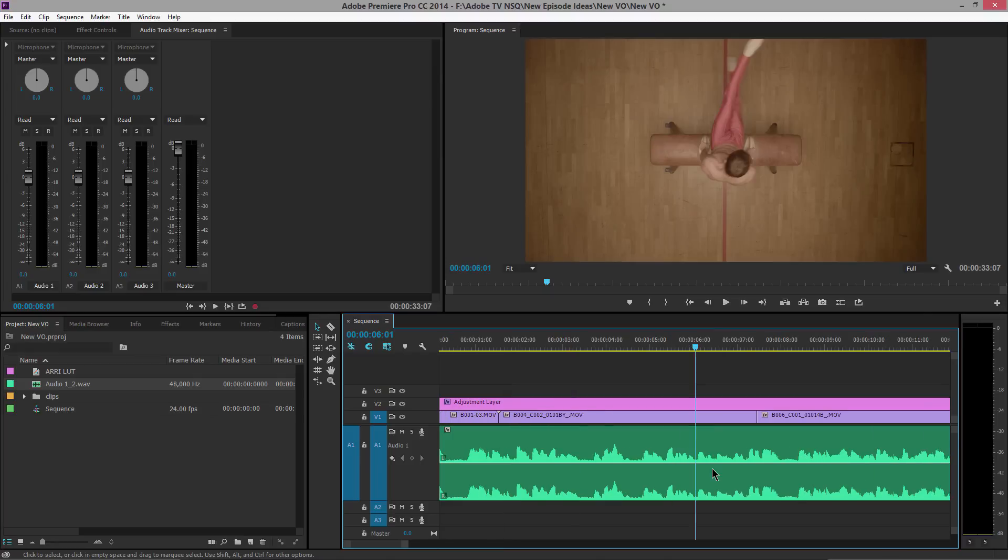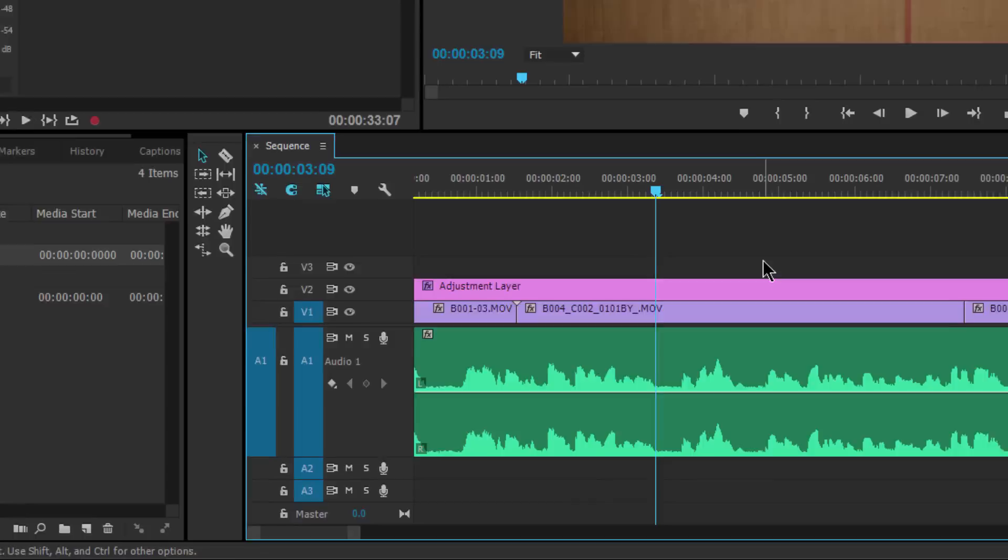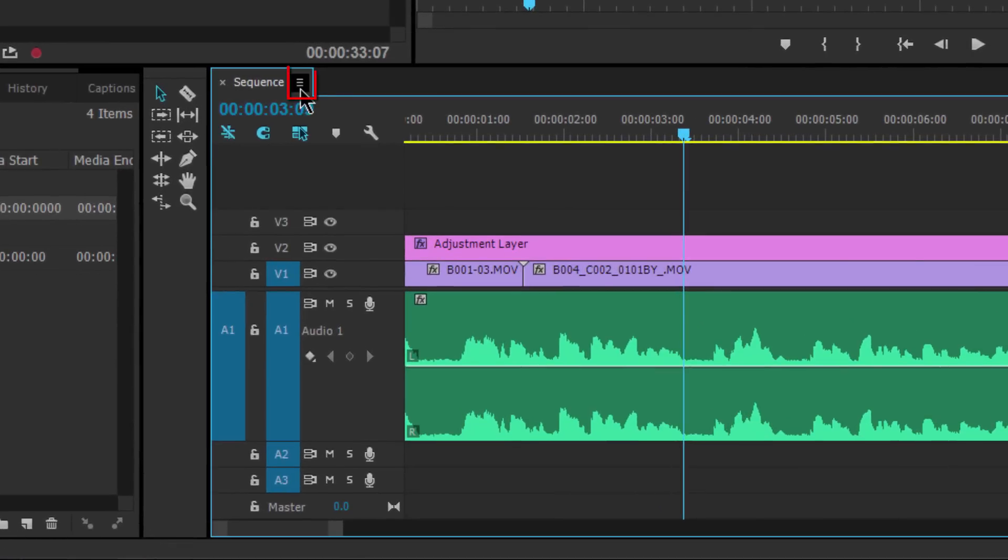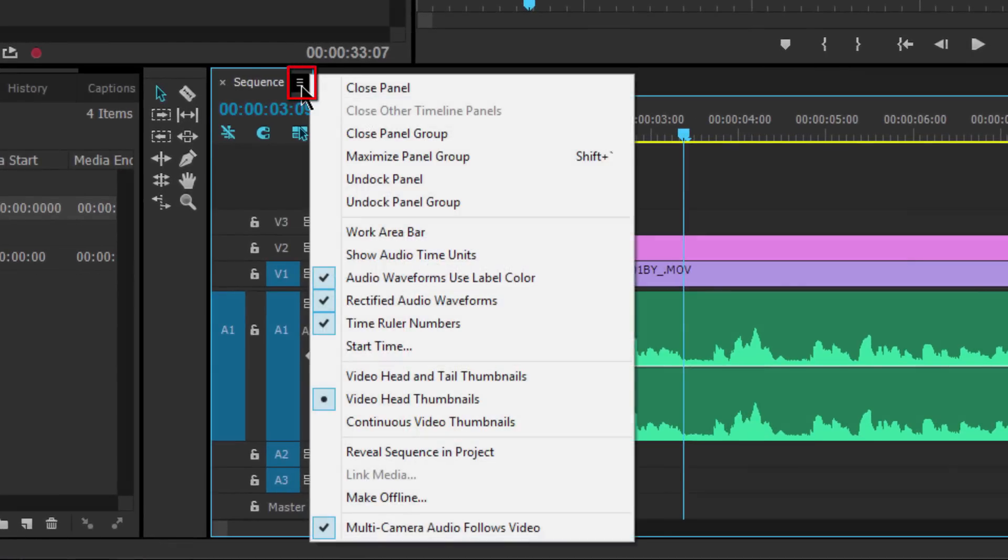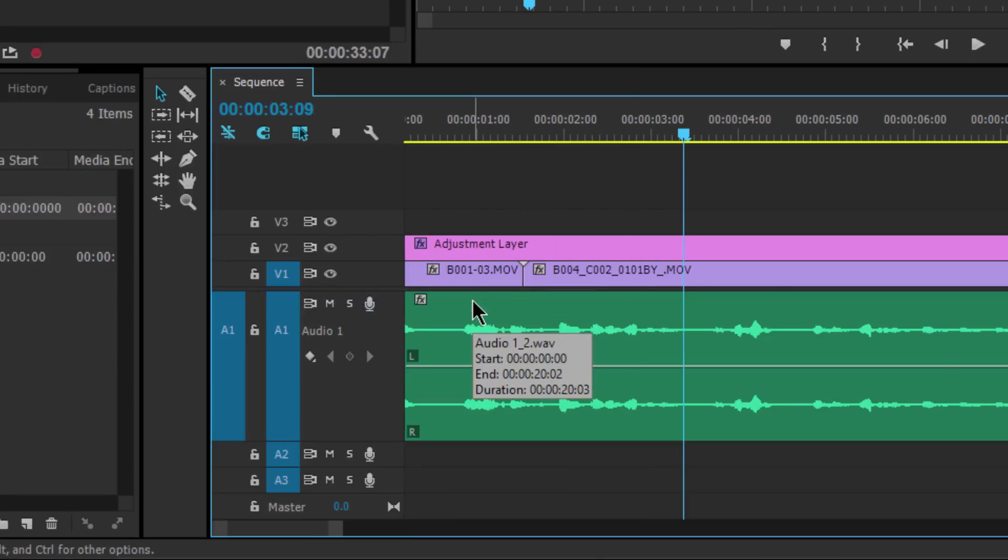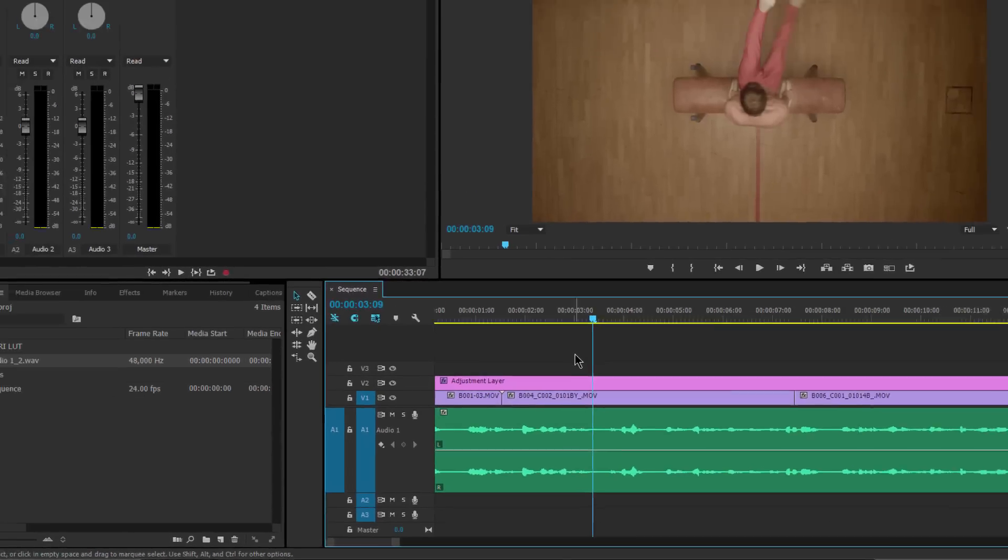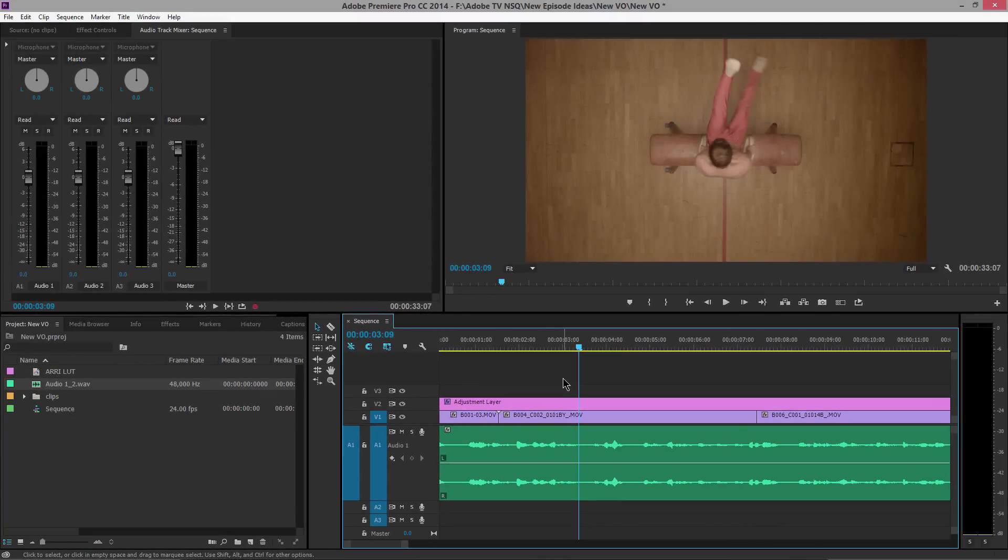Now last thing I'll leave you with is if you're looking at these waveforms—these are called rectified waveforms—you'll notice that they have a certain look. They start from the bottom and go up. Just to let you know, if you want to, you can turn off these waveforms, so Rectified Audio Waveforms, turn that off, and you go back to the old-style waveforms. So whatever you choose to look at and edit, you're fine.